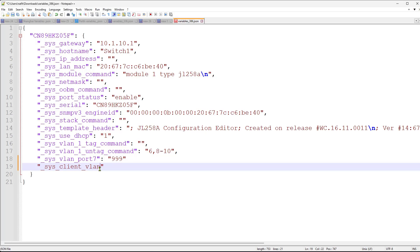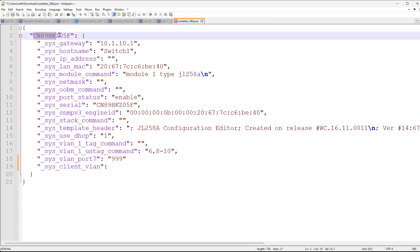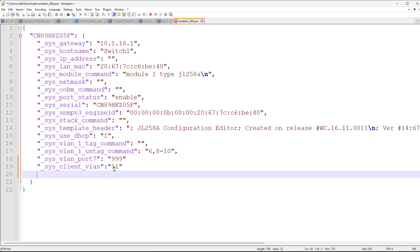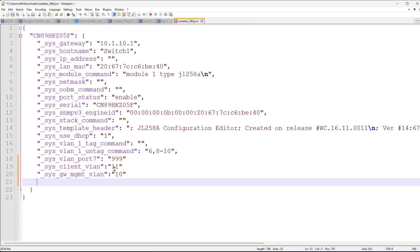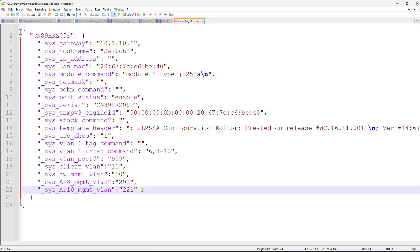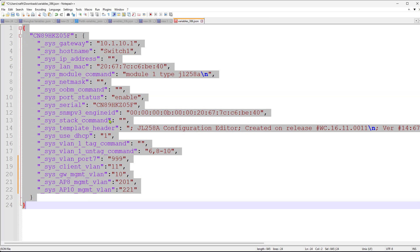I'll create first of all a `client_vlan` entry — the key name is your choice, but the key point is to have `_sys_` as the prefix. For this specific switch, identified by its serial number, the client VLAN will be set to 11. In the JSON file, every statement except the last one must have a comma after it — the last statement has no trailing comma, indicating it's the final entry in the JSON-formatted variable file.